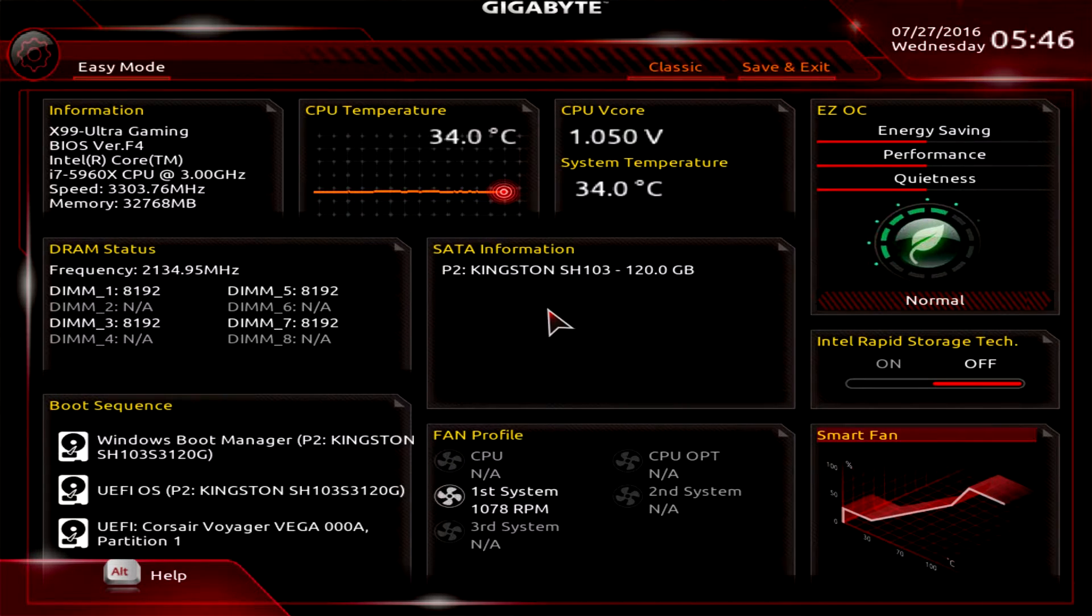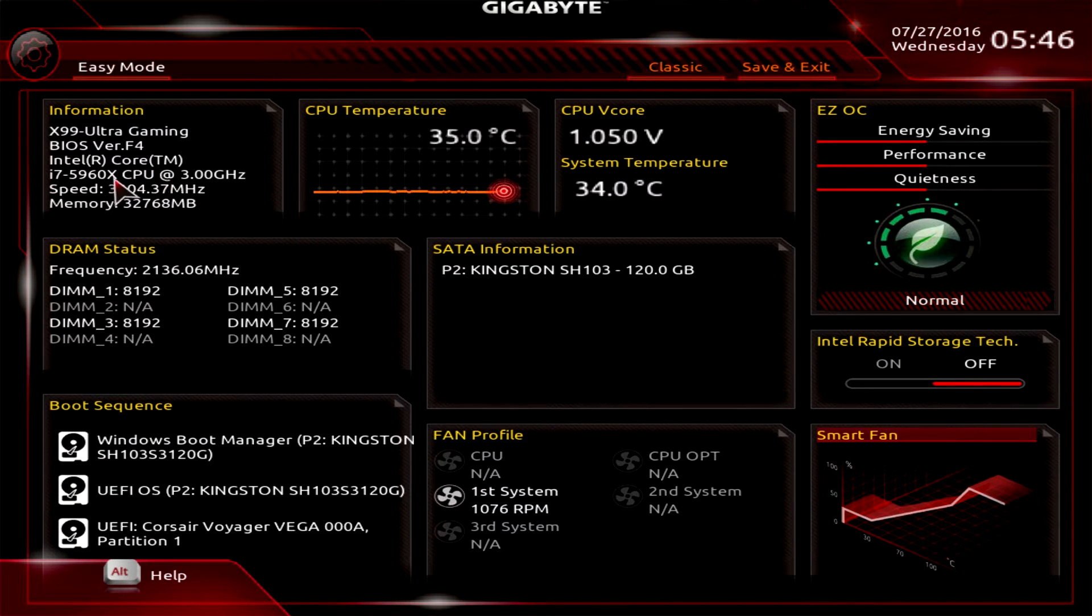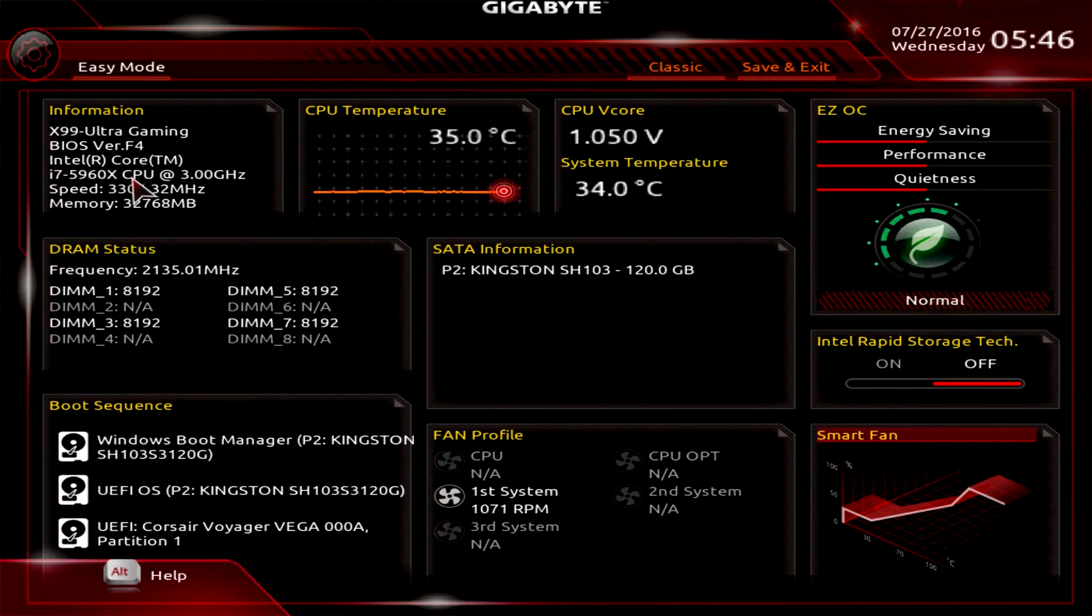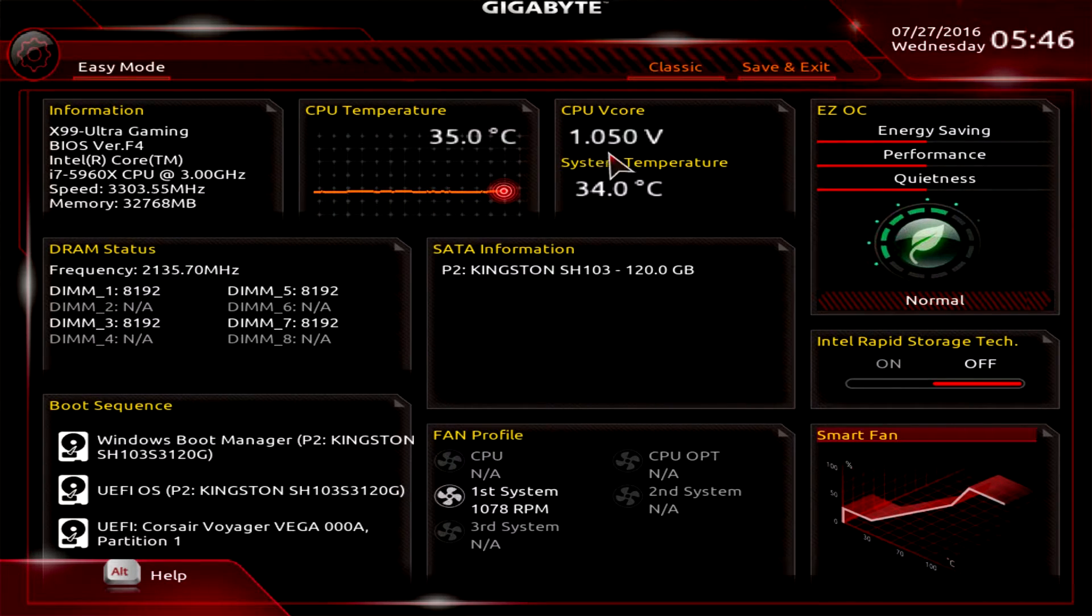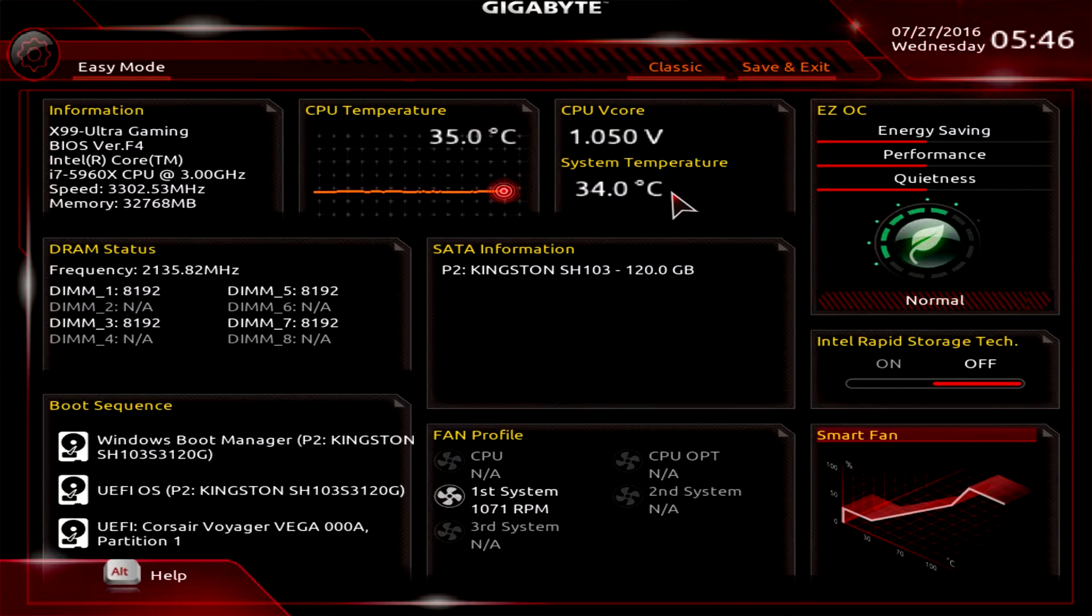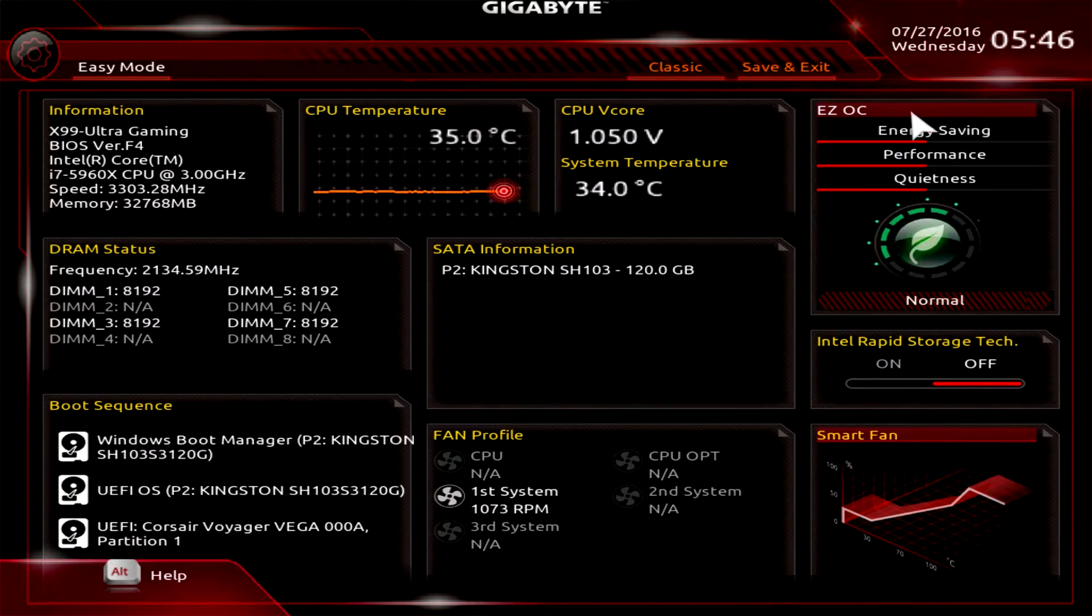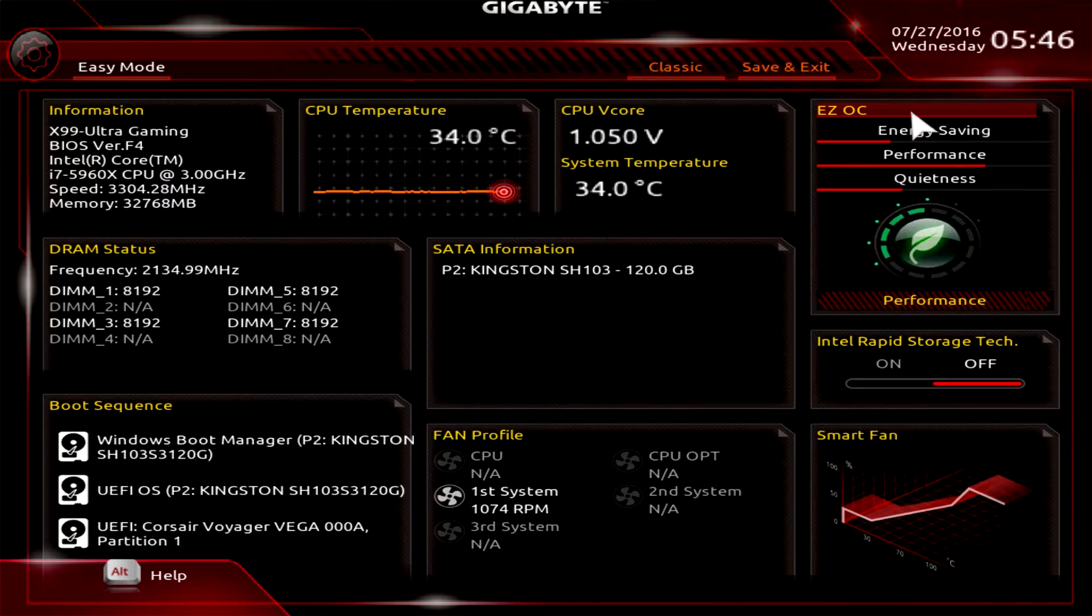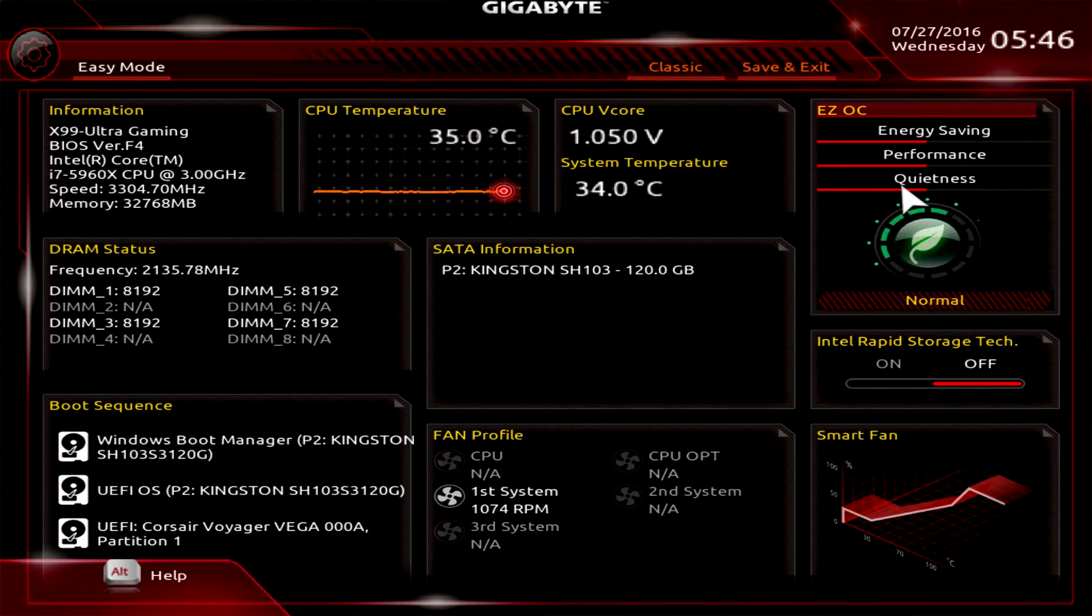First we have all of our information. We can see which version of the BIOS we're running, our processor speeds, all that kind of stuff. You can see our CPU temperature in real time which is nice, our v core, and of course our system temperature. Over here we have Easy OC and we can click in here and change between Performance, Saving, and Normal, very easy to do.